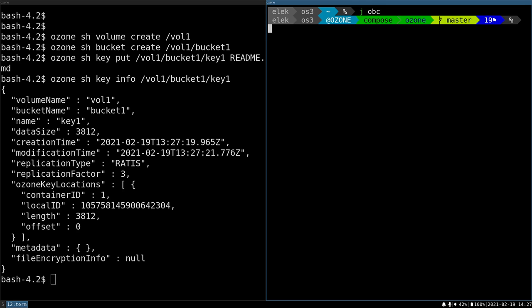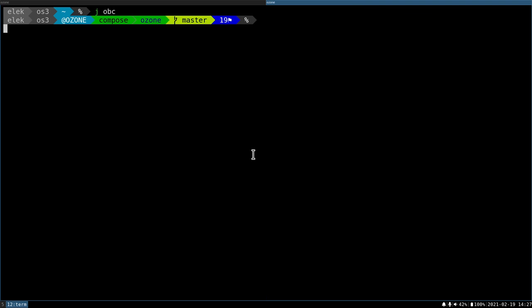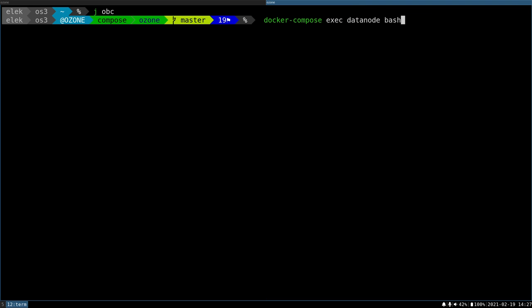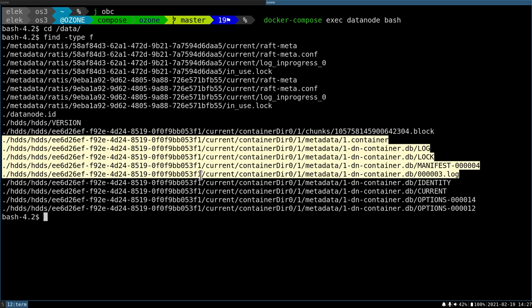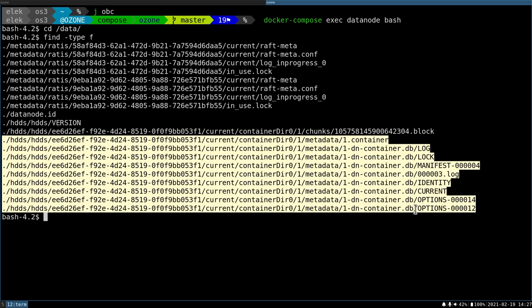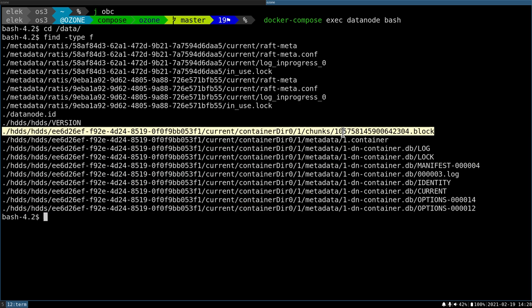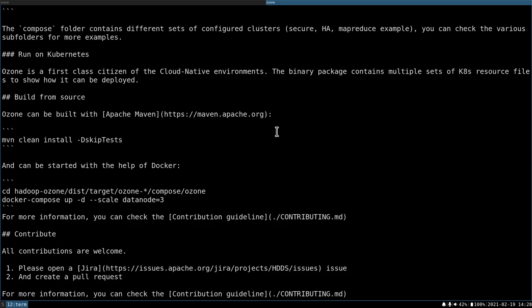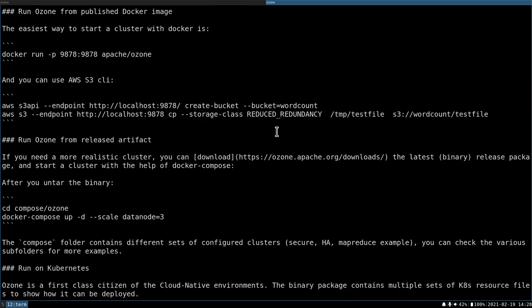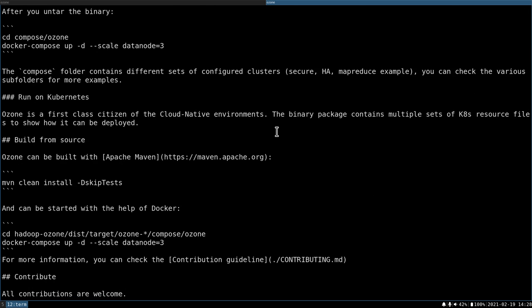So just go to the same compose cluster, log into the data node, all of the persistent state is under the /data directory, and check what we have. So we have some metadata of the containers, and here is the raw block data. So let's check what is inside this block, and you can see that this is the readme file.